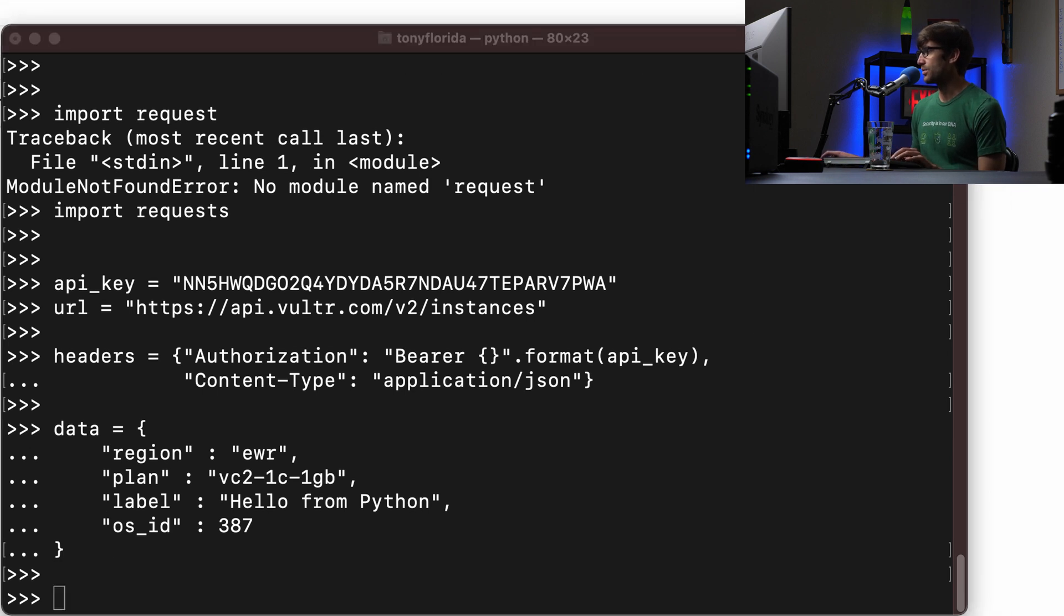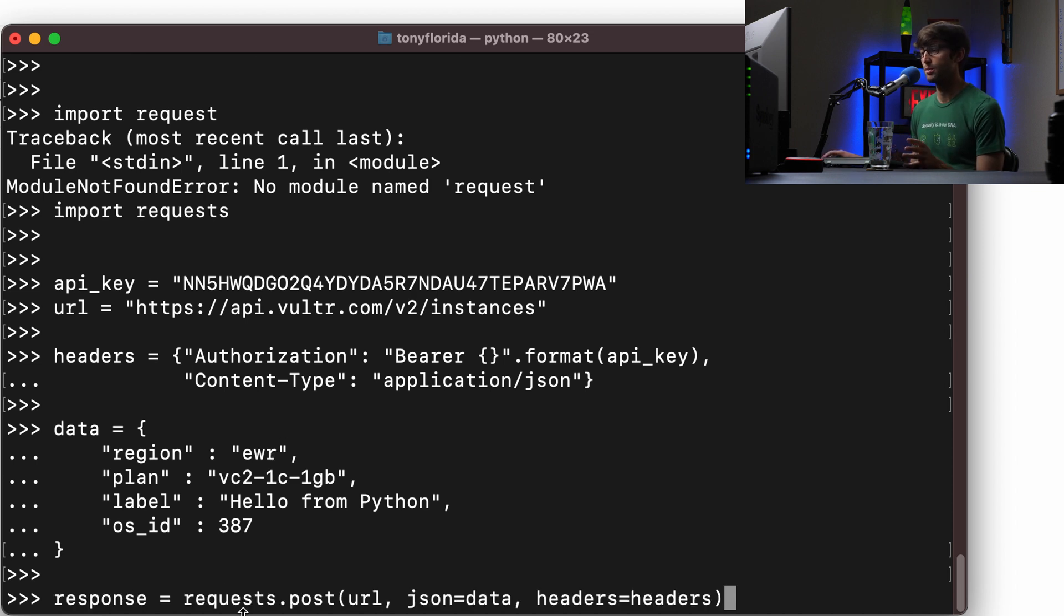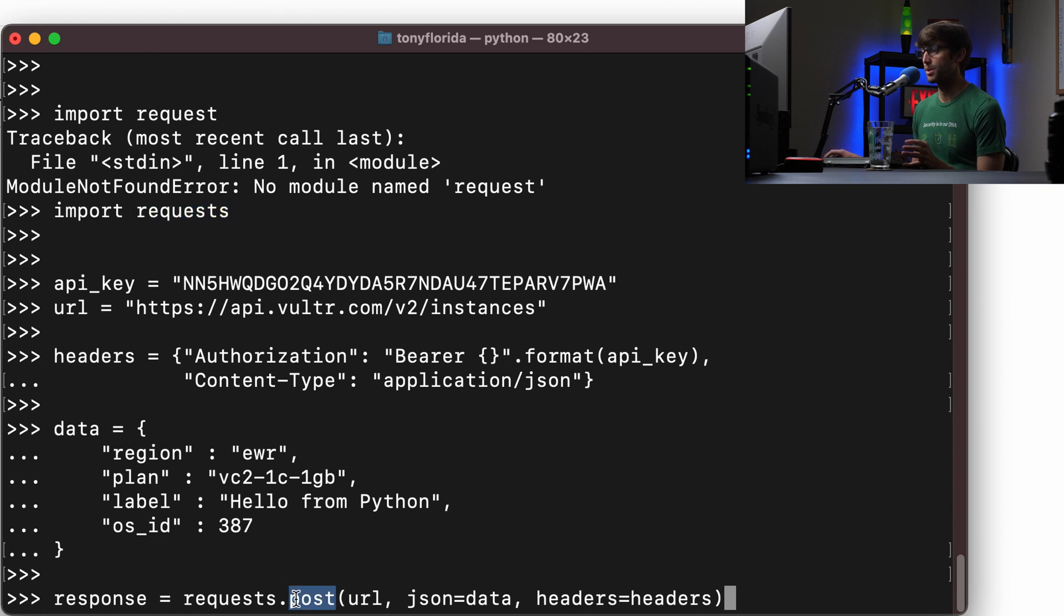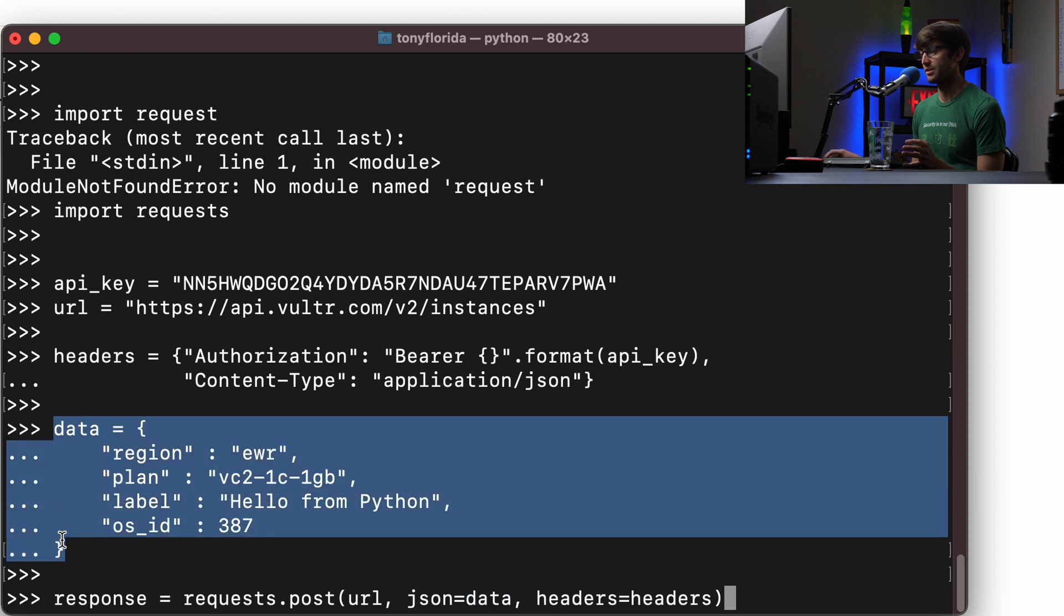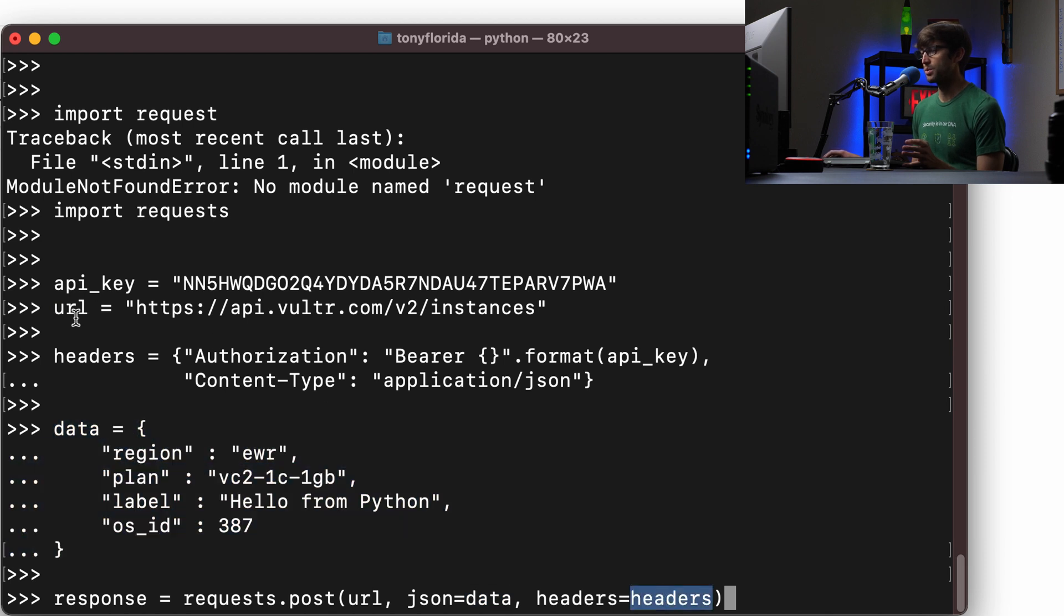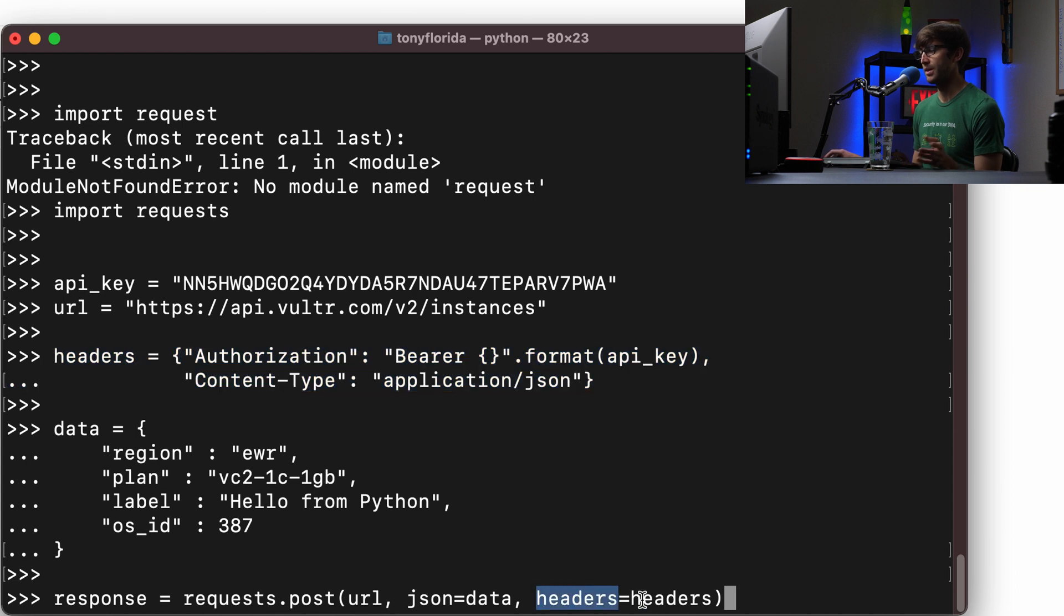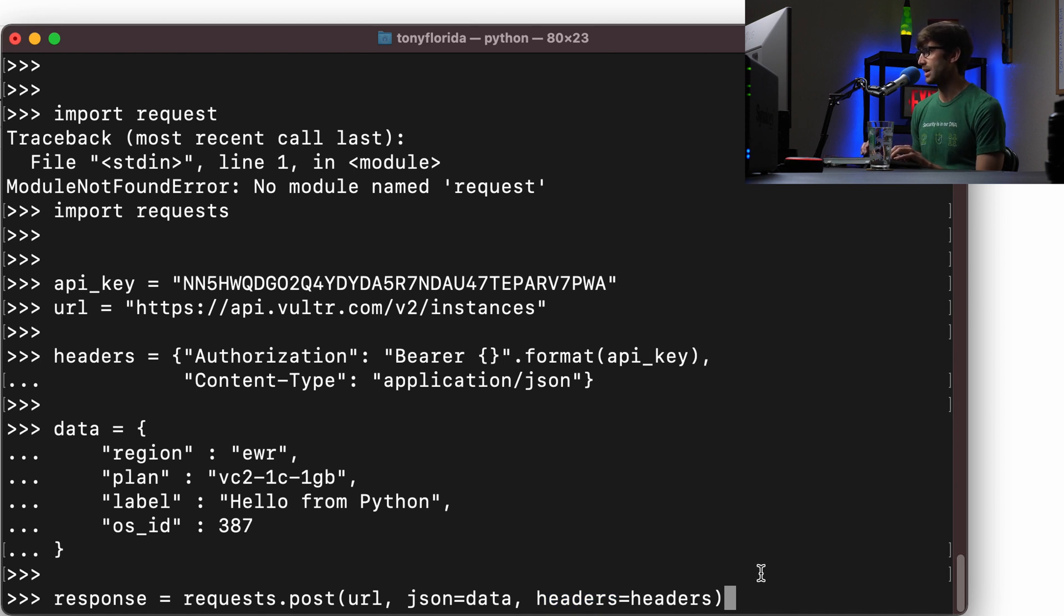Now, this is the very cool part where we can actually make a request to the API server. And this is very simple to do with the requests library that we imported at the top. So we're going to make a post request here to the URL. Again, we define the URL up here, the JSON data is going to be our dictionary right here. And then the headers, which we define up here, are assigned to the headers parameter. So we'll go ahead and execute that.